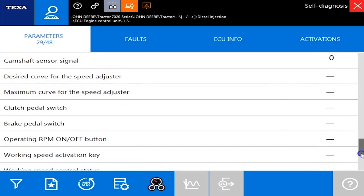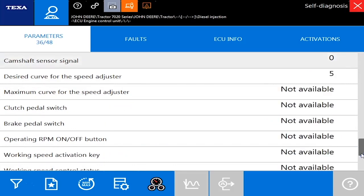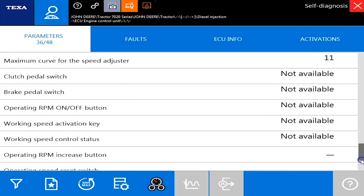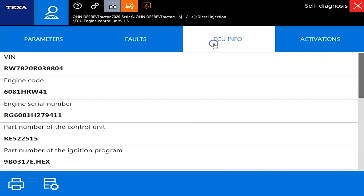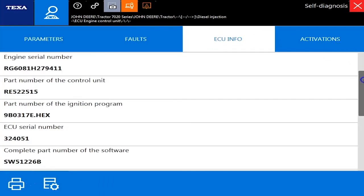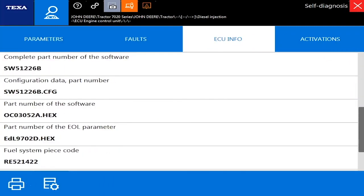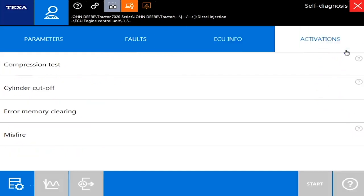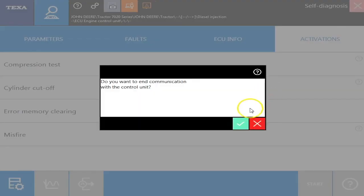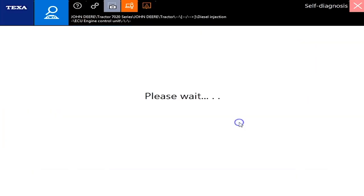But total of 48 here so we'll scroll over here to the ECU info next which will just have your VINs, your serial numbers, some part numbers for your ECU. In activations you'll have your compression tests and cylinder cutouts. But we'll exit out of this and we'll move over to the next module here.